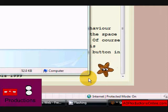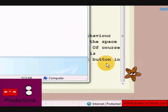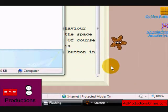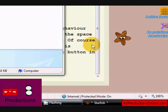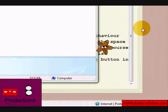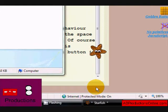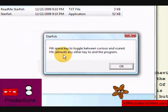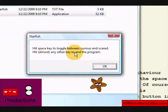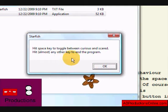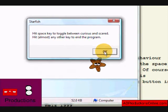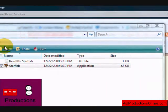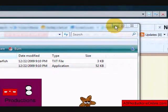Now when it has focus, you press the spacebar and now it's scared, it moves away from the mouse. Press spacebar again and it's curious, so it'll follow you. If you press F1, it brings you this little box that just tells you pretty much everything I just told you. Hit almost any other key to end the program, so yeah, pretty much any letter doesn't really matter. That's pretty much it for Starfish.